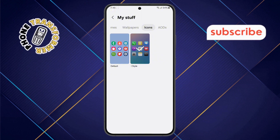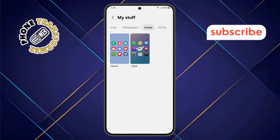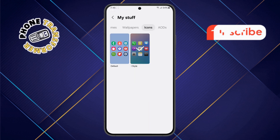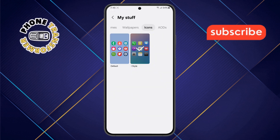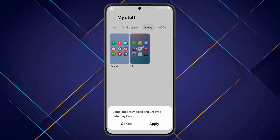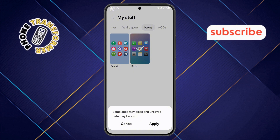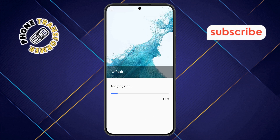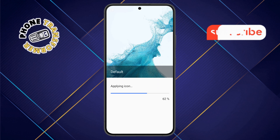Step five: in the Icons section, scroll through and find the Classic Icons option. Once you find it, tap on it to select it. Now tap on the Apply button to confirm your selection. Wait a few seconds while the changes take effect.